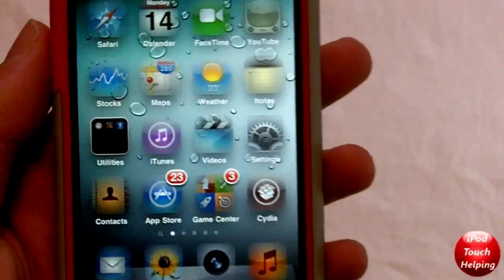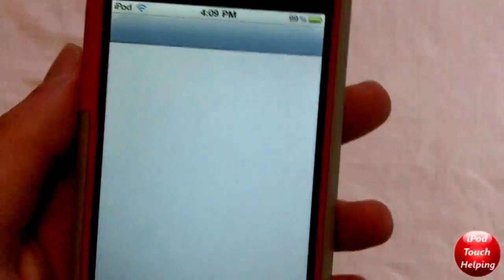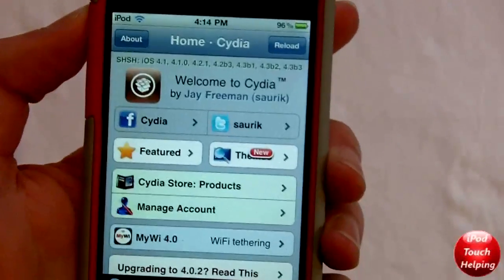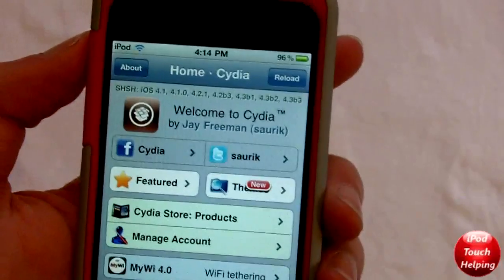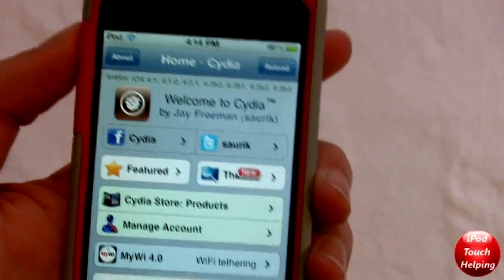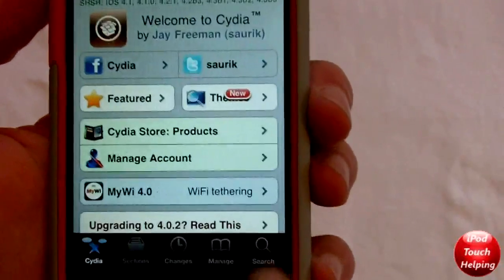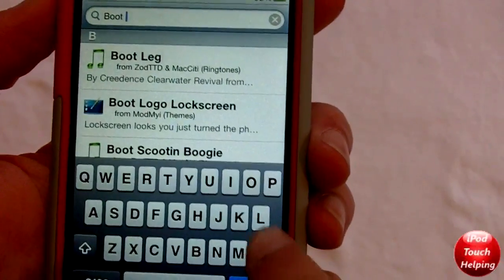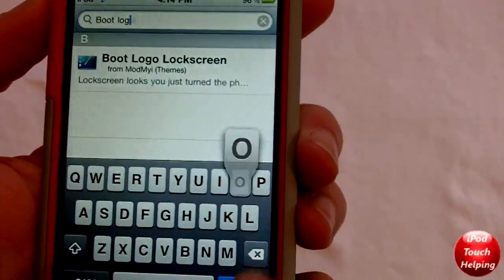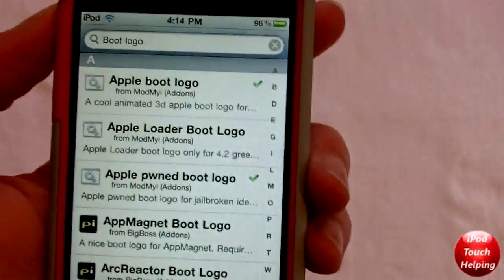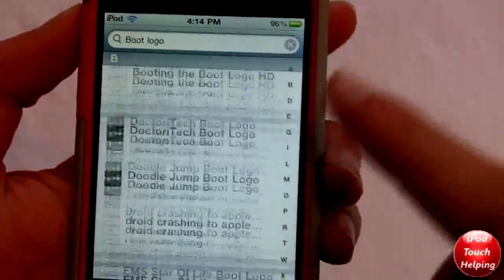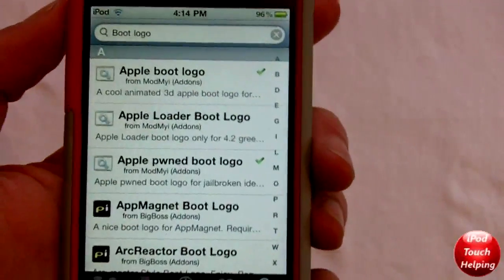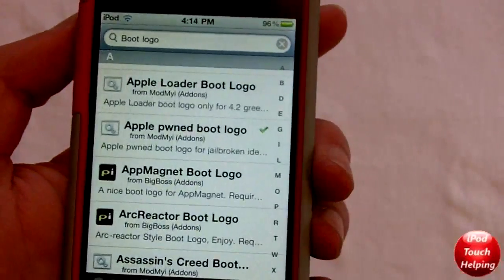So it's pretty simple — you start off by opening up Cydia and let it load up. Once you have Cydia open and you've jailbroken with Greenpois0n RC5 or RC6, what you're going to want to do is go into Search and just search 'boot logo.' You'll see a bunch of different boot logos start popping up.